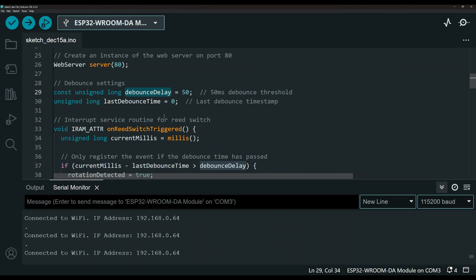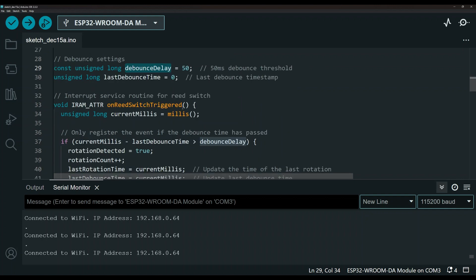So if you're going really fast, you might have two or three spins and those might register as one spin. So you want to adjust this based on the reasonable speed for your wheel. And I came up with this number, but again, you can come up with a different number based on your use case.